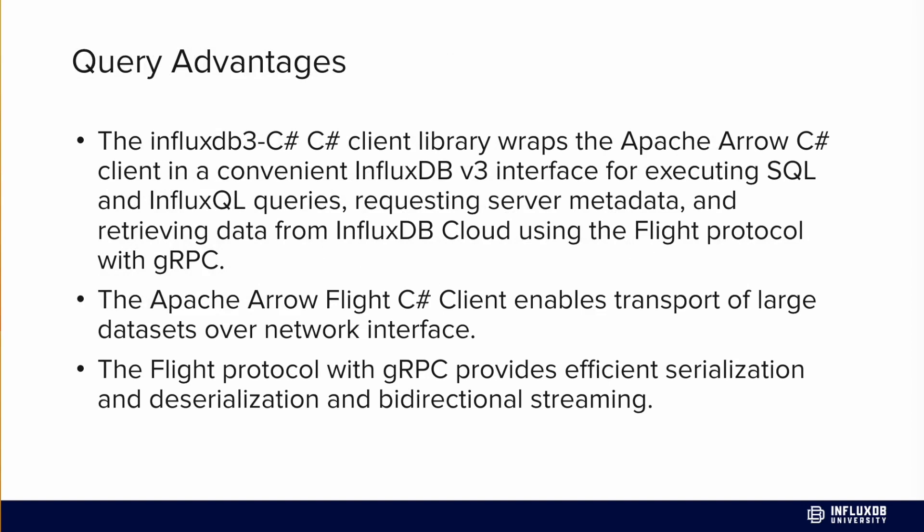Some of the advantages that come with this client library are the following. First, it wraps the Apache Arrow C-Sharp Flight Client in a convenient InfluxDB v3 interface that allows you to execute SQL queries against your InfluxDB instance as well as InfluxQL queries. You can do that against any InfluxDB cloud instance, for example.